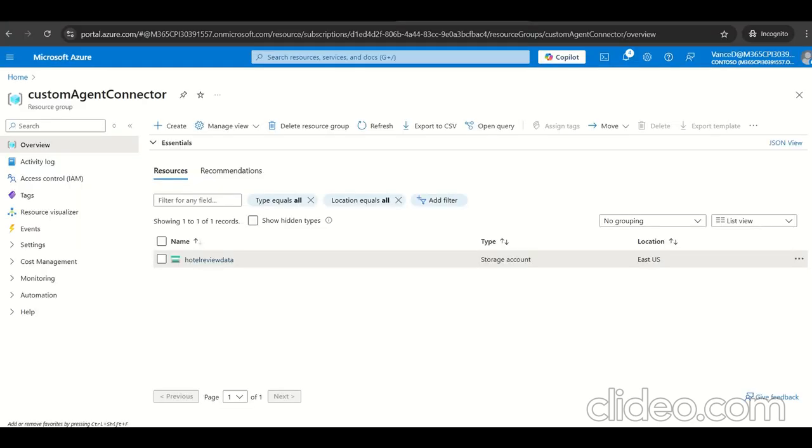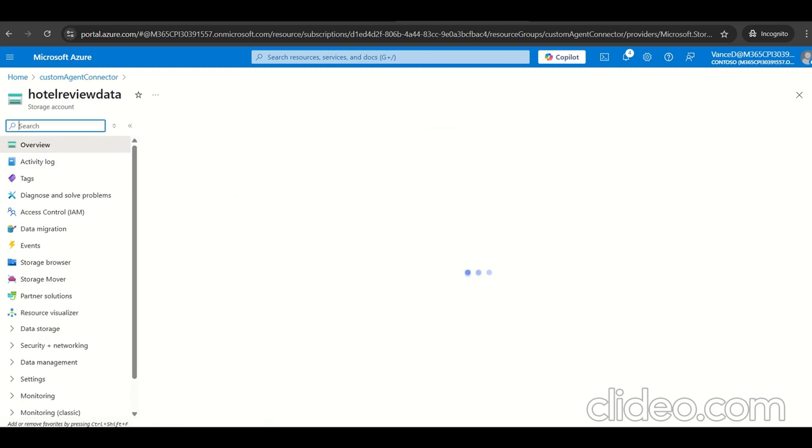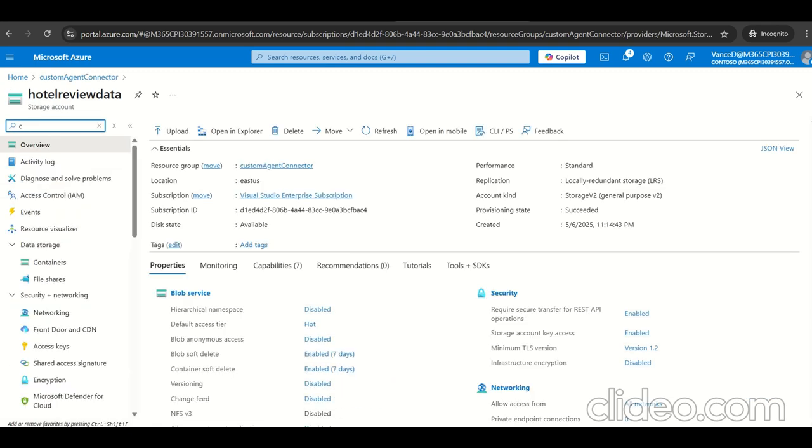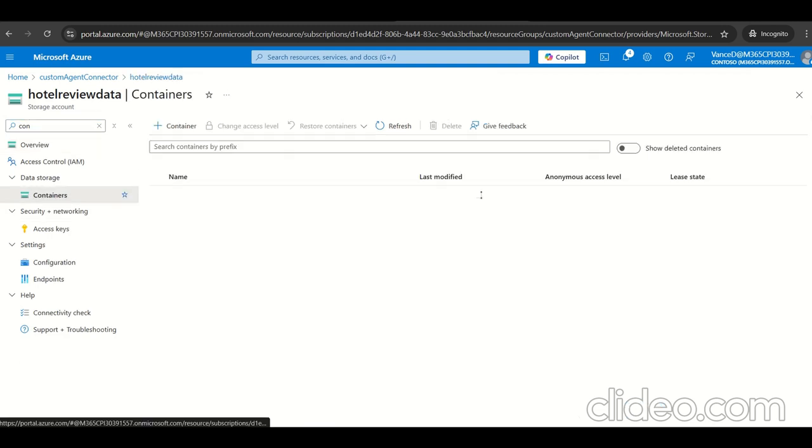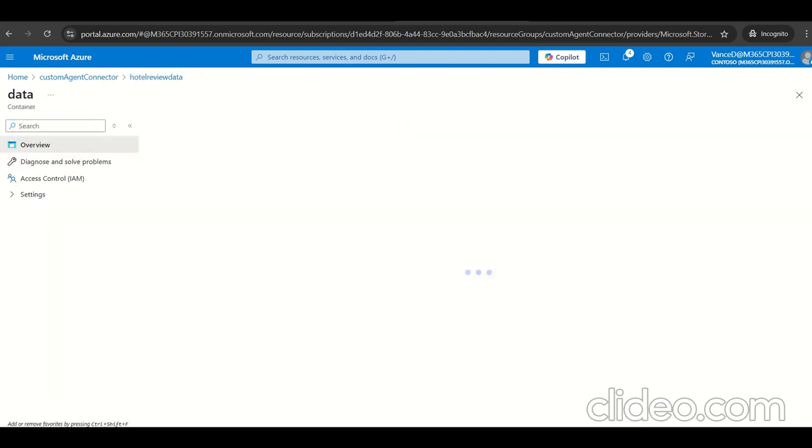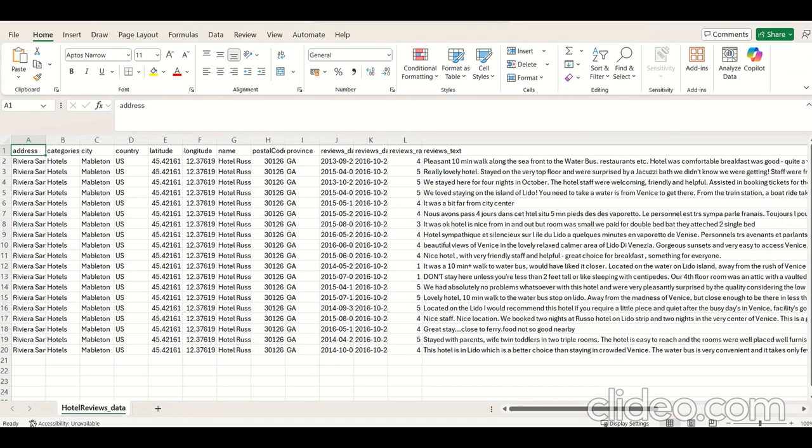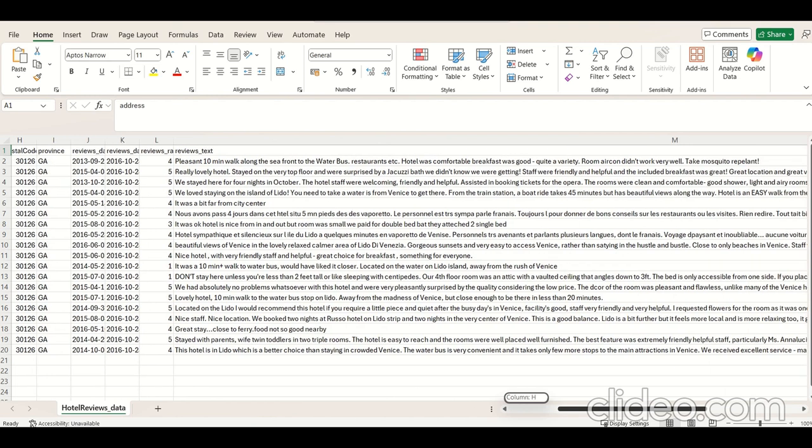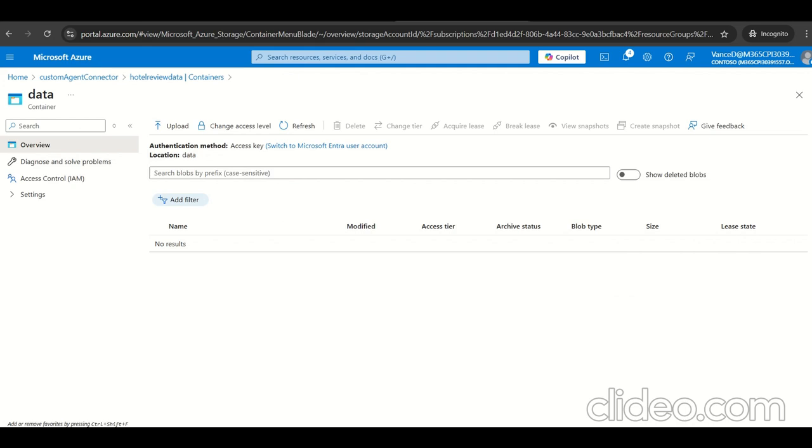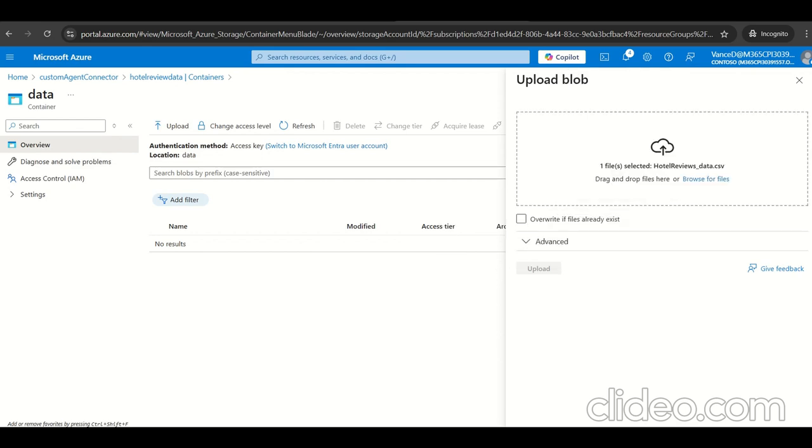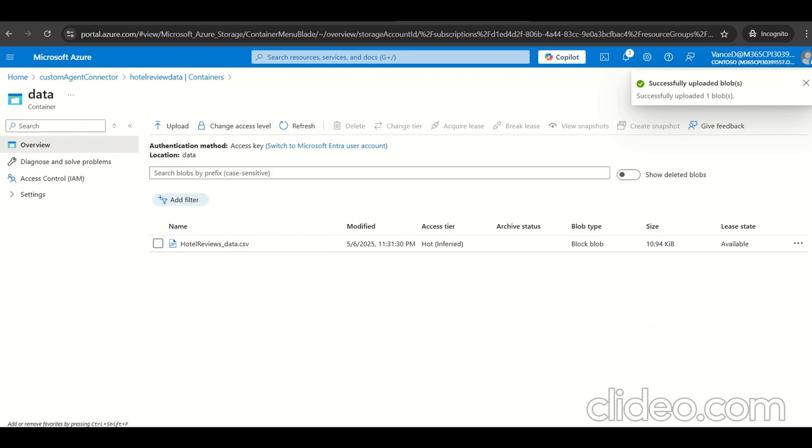I logged into the Azure portal and reached the resource group where I have created a Blob Storage. I'll move to the container created here to upload the files. I have a container with a name data. I'm going to upload the CSV file which has hotel review data sample. Let's upload this file. The file has uploaded successfully.